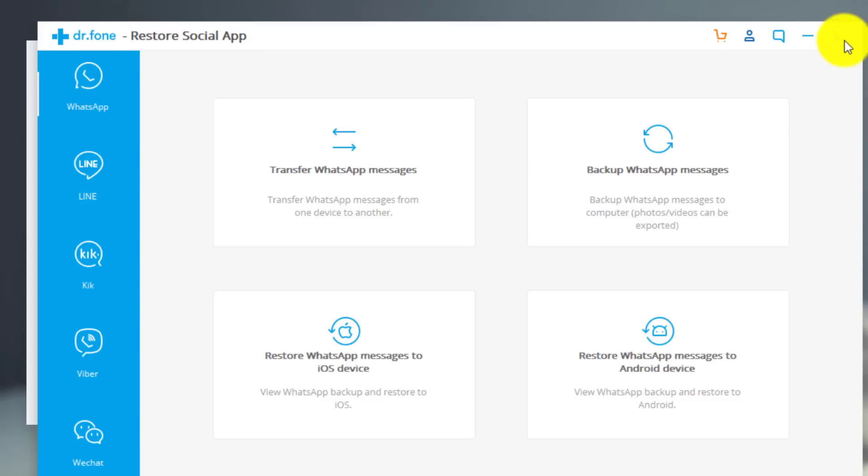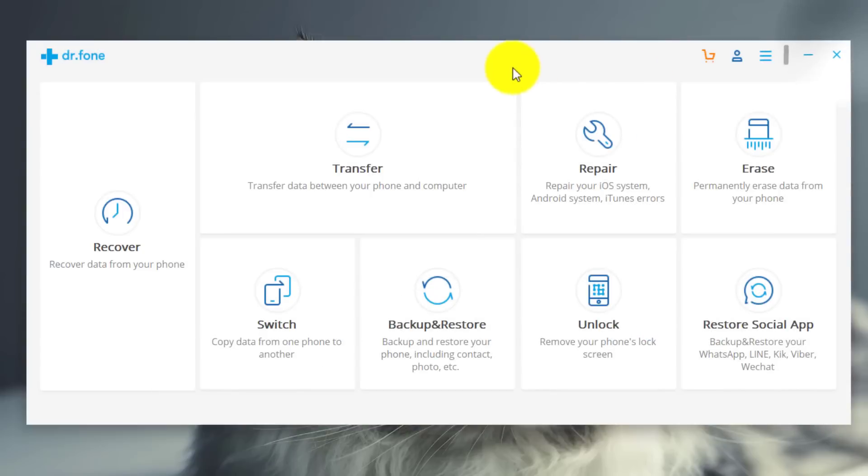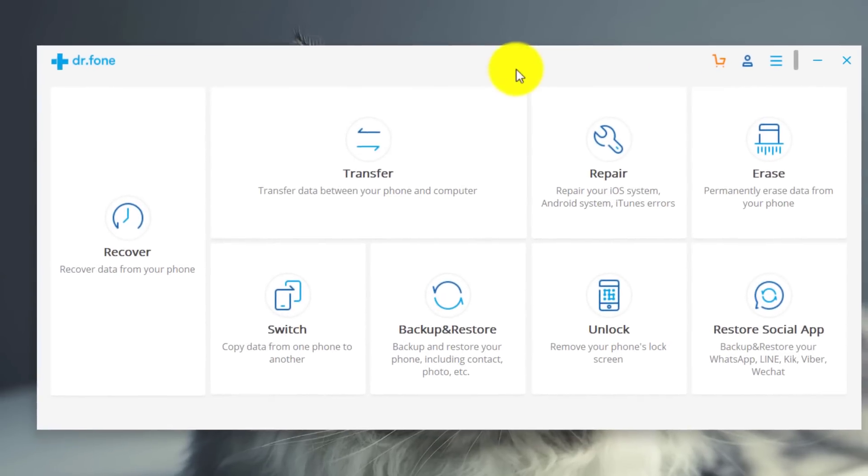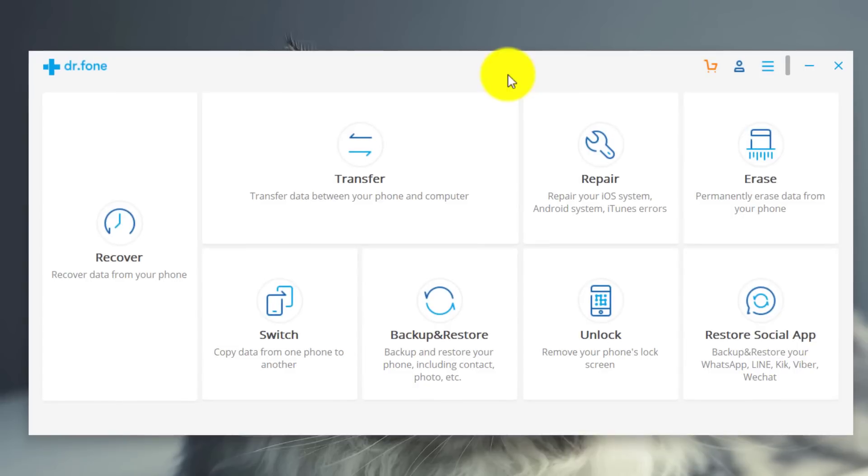This software is not free though, you have to purchase it. But if you purchase the software believe me it's worth every single penny of your money. And I've already purchased the software and I'm quite happy with it. I've never seen any software like this. This is all in one solution for every smartphone user. Alright, moving on.